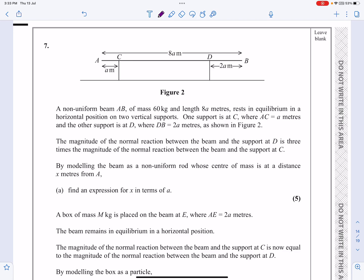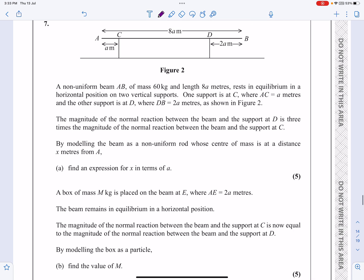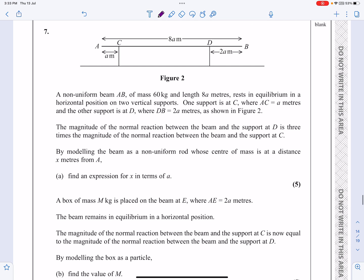This is the M1 paper from June 2021, question number seven. As we can see quite clearly, this is a moments question. We're going to have a non-uniform beam here. Basically, we've got a non-uniform beam with a mass of 60, length 8A, and all the lengths are as given.